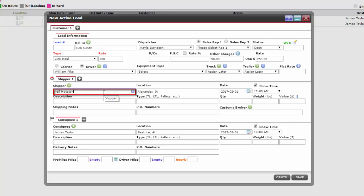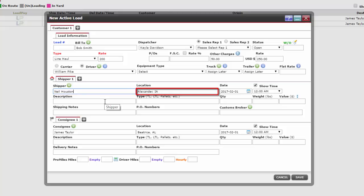If our shipper is already in the database, then just enter the first few letters of the shipper's name to find them. Once the shipper is selected, it will also populate the results in the location text box.